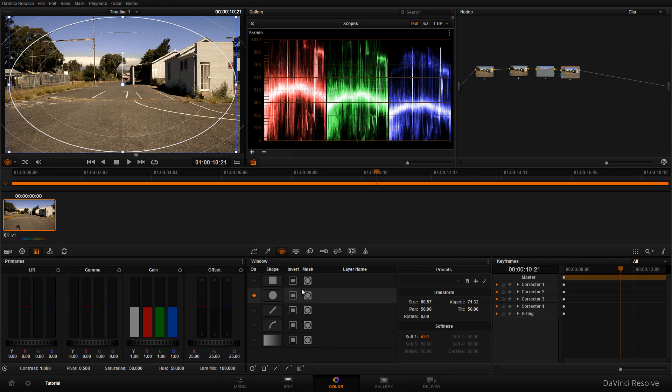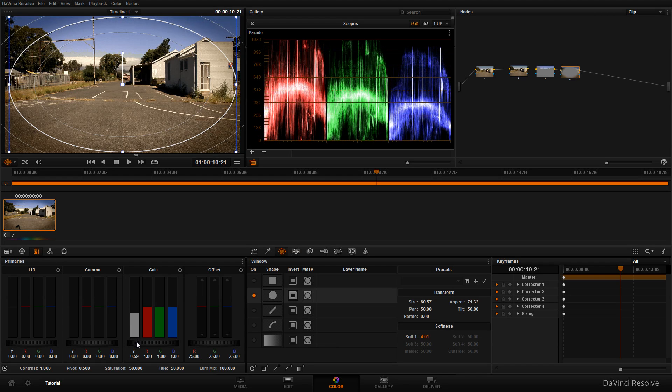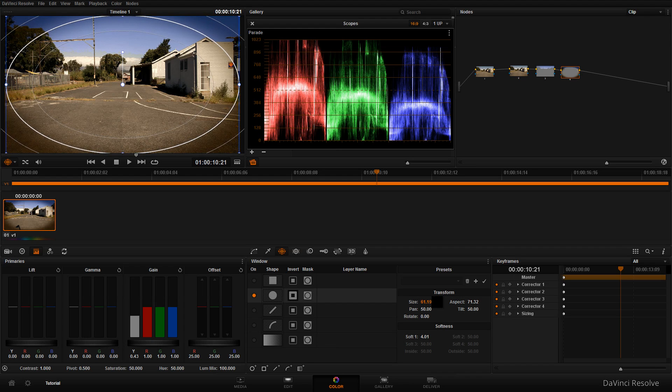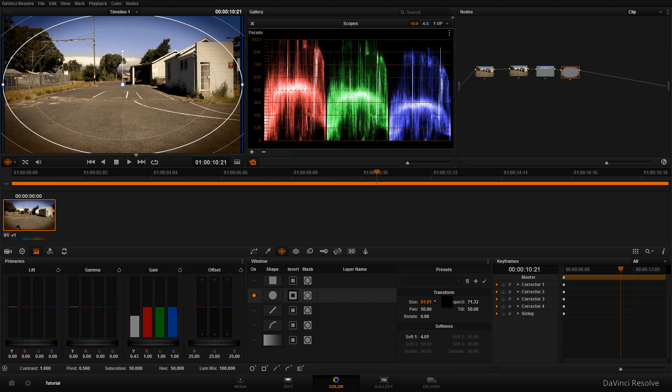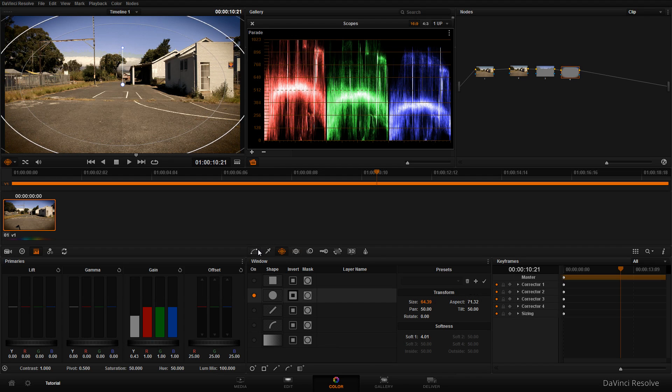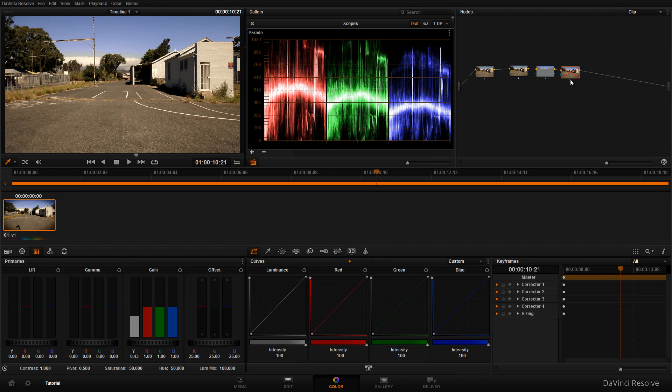Adjust the softness so it's not a harsh circle. Click the invert button because we only want to affect the area outside the mask. In the primary section, lower the brightness to darken the edges. If it's too harsh, increase the size of the ellipse. That's your basic vignette. Toggle it on and off to see the difference.